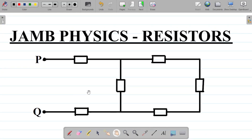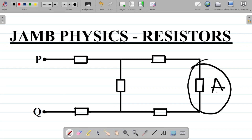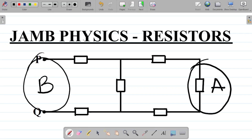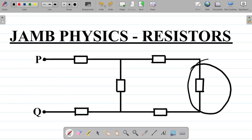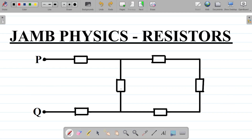You can check out that video by following the link in the video description. When using the circuit reduction technique, the idea is to start from the closed end and move towards the open end. In this question, the right side is called the closed end (A) and the side with the open space is called the open end (B).